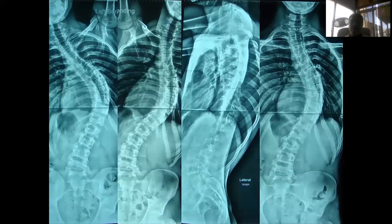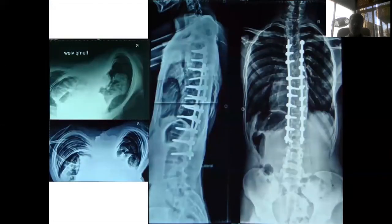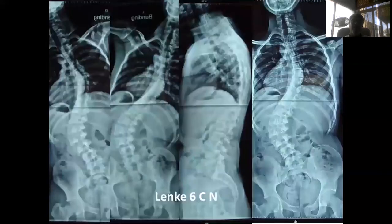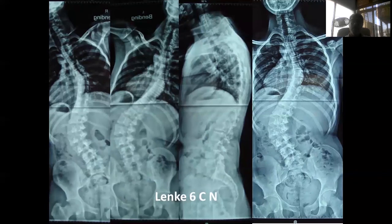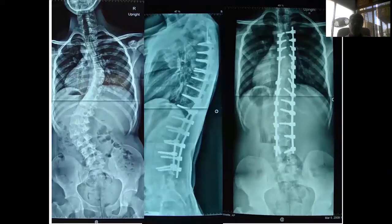Two case examples: the first is a right thoracic curve — standing X-rays show thoracic hypokyphosis on the lateral view and bending films showing limited thoracic flexibility but reasonable lumbar mobility. Posterior instrumentation with pedicle screws achieved good correction; the preoperative rib hump resolved without rib excision, showing a near-level thoracic cage postoperatively. The second case has a major thoracolumbar/lumbar curve with a secondary thoracic curve; bending films and postoperative instrumentation of both curves show excellent correction demonstrated by comparing pre- and postoperative radiographs.